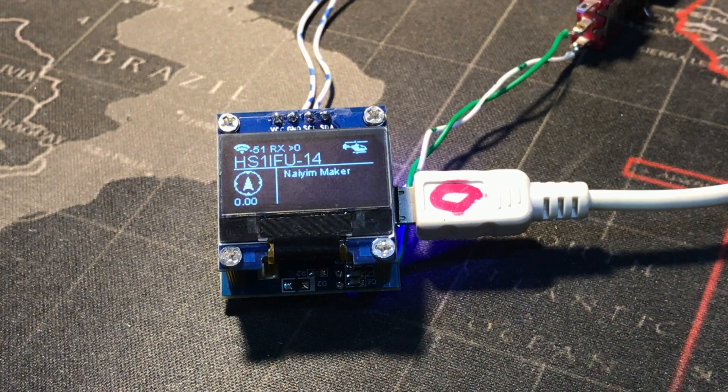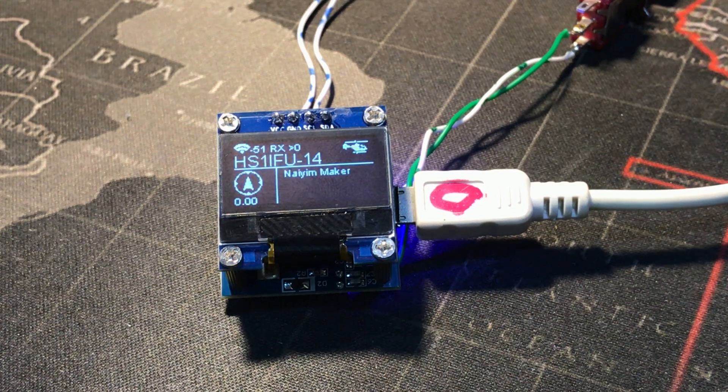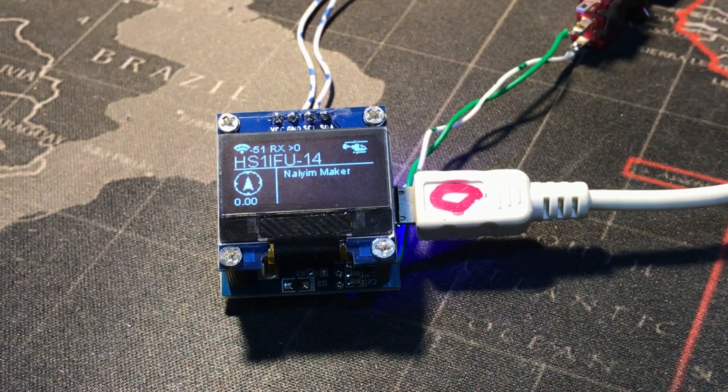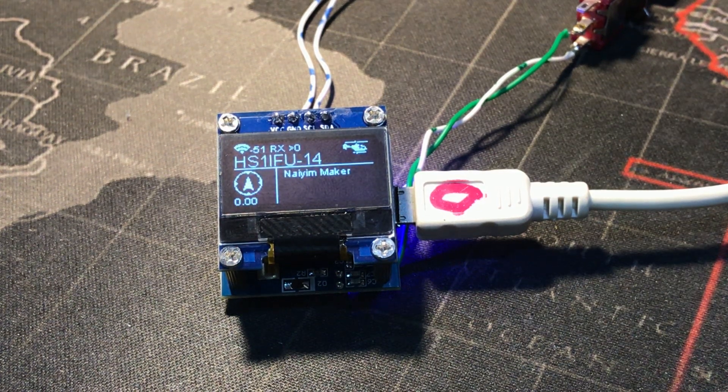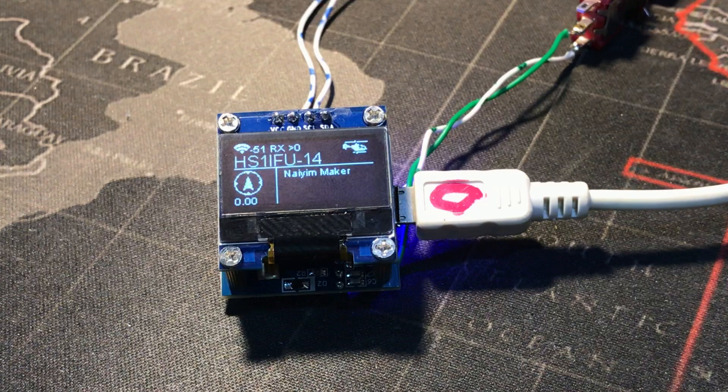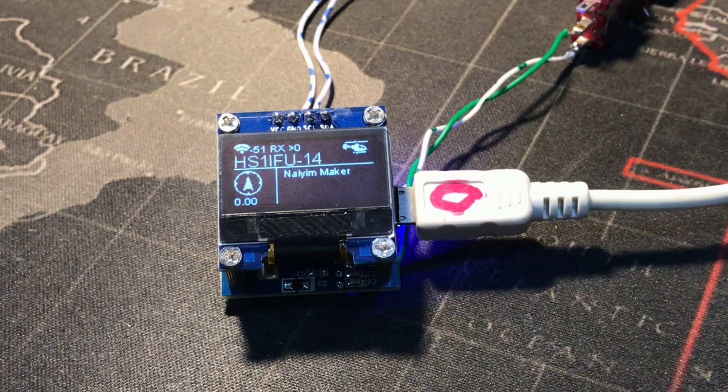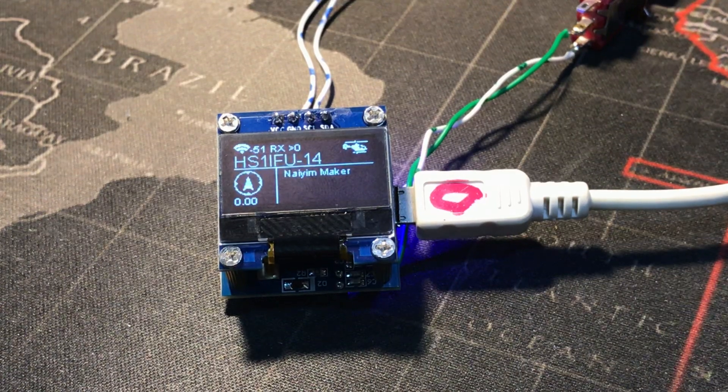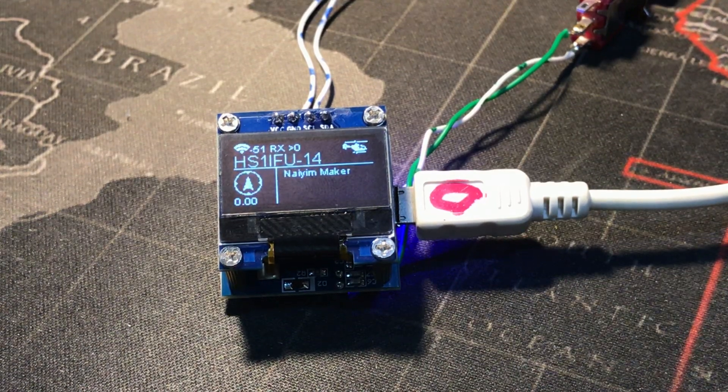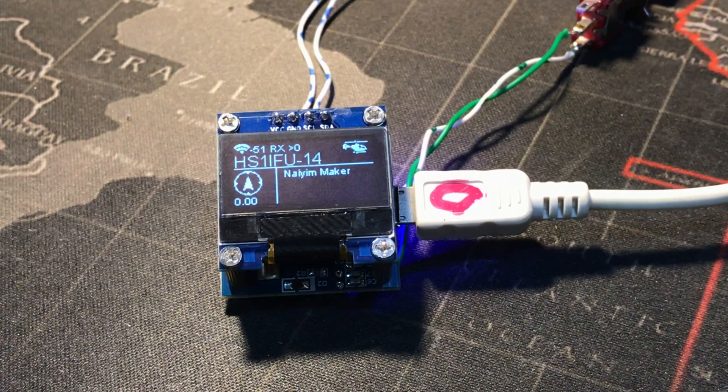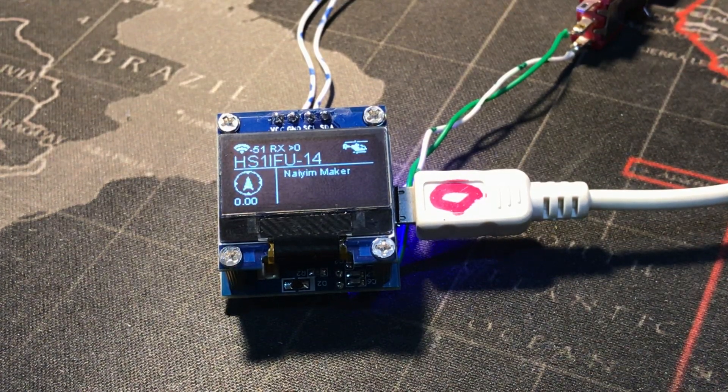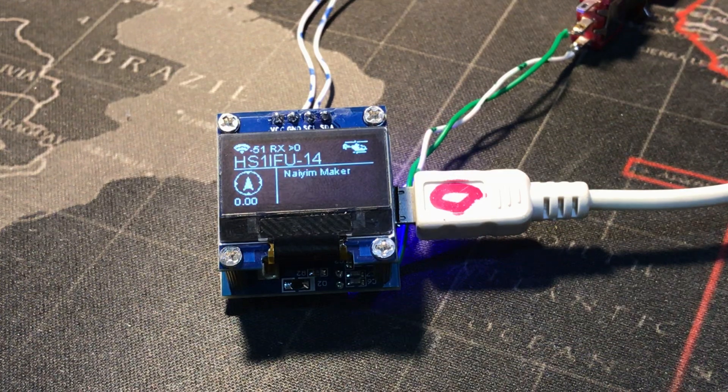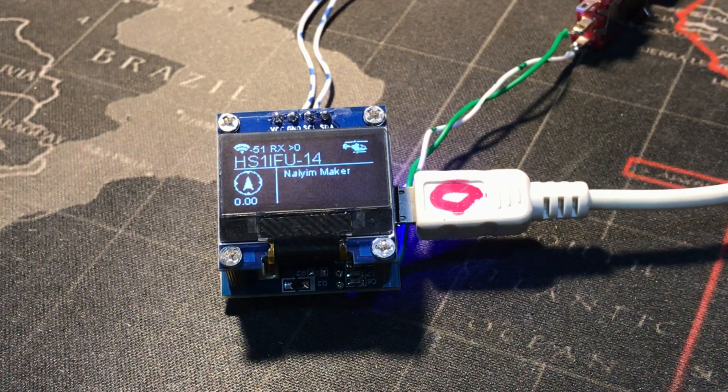Hi, good afternoon, good morning, good evening. This is K6XOX, also known as Hotel Sugar One India Foxtrot Uniform.